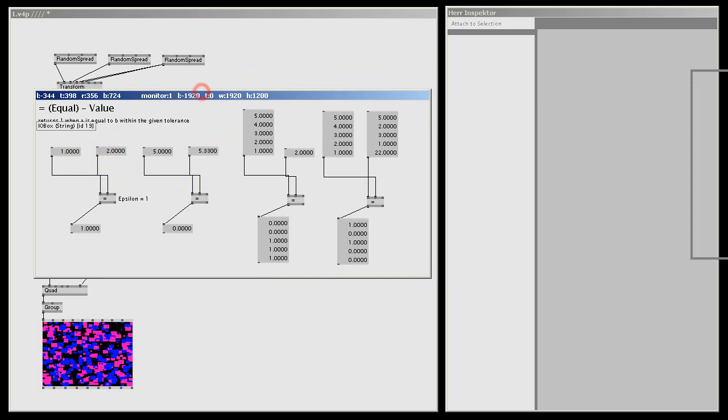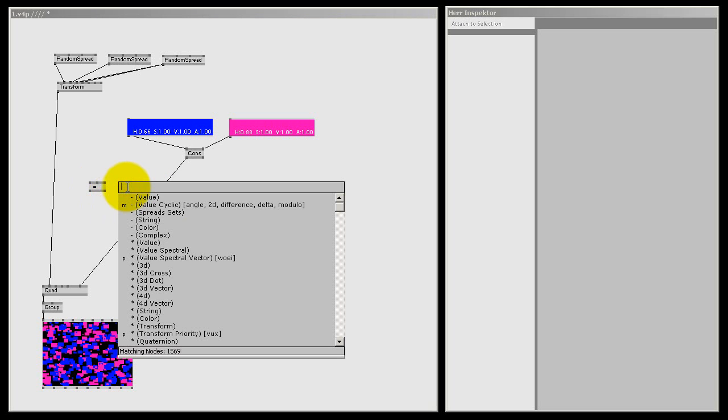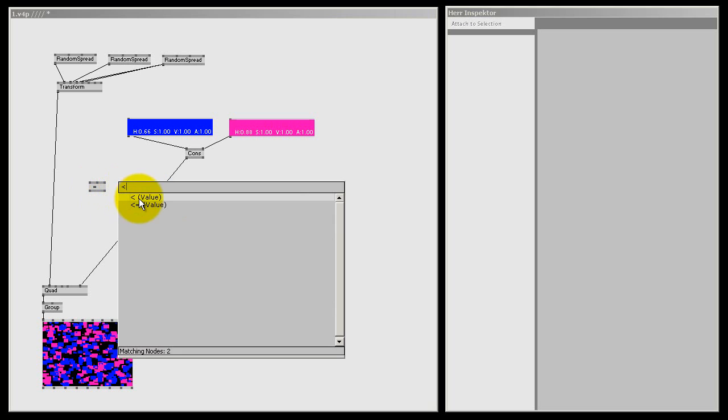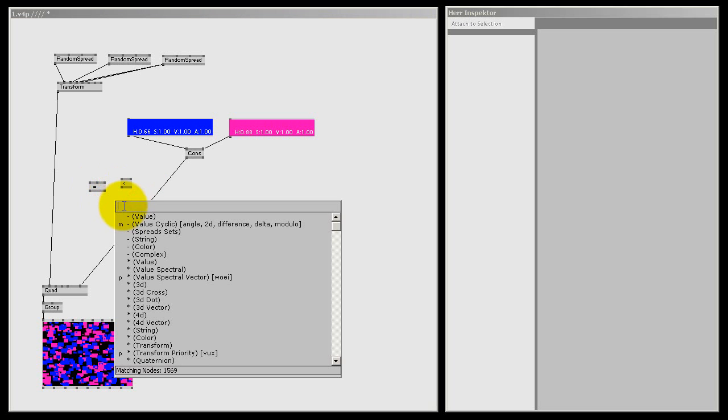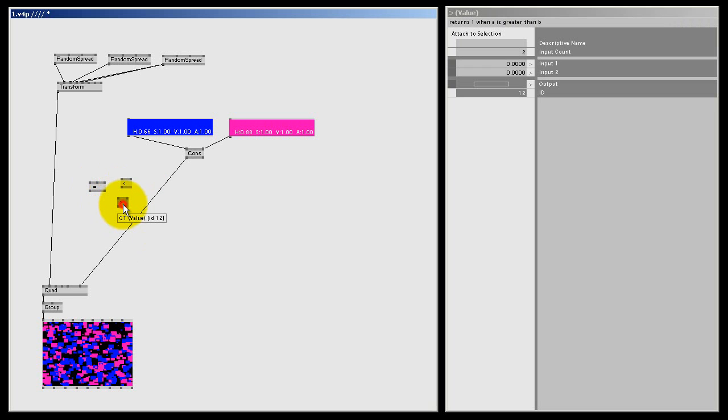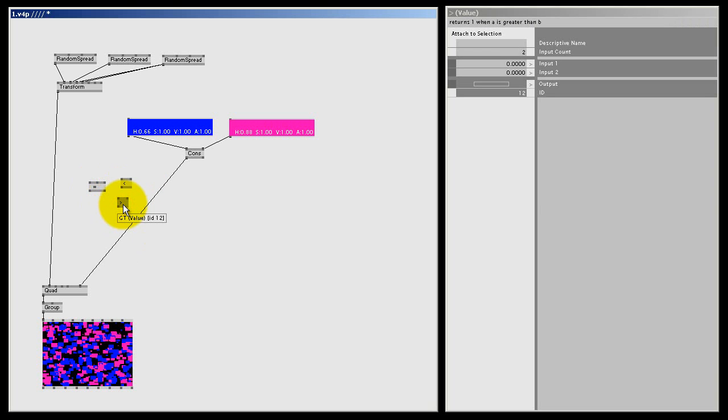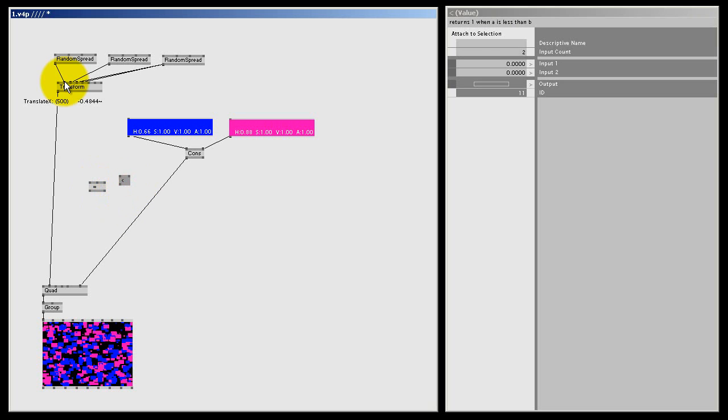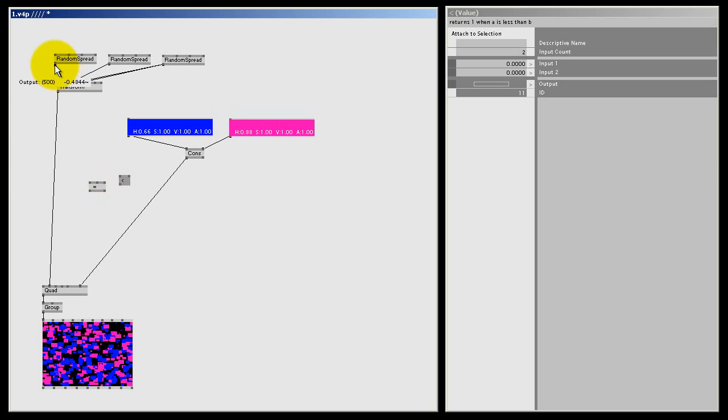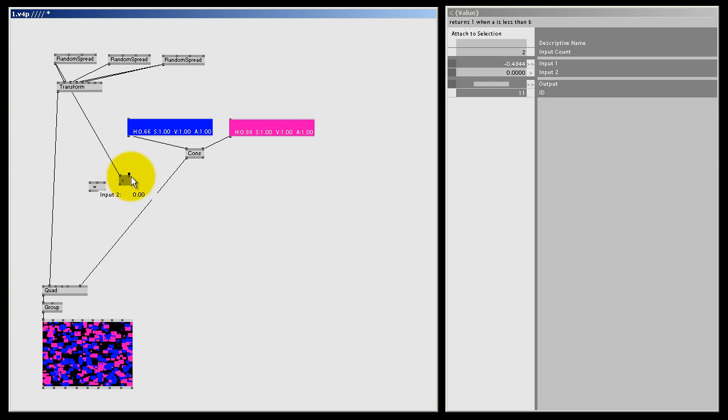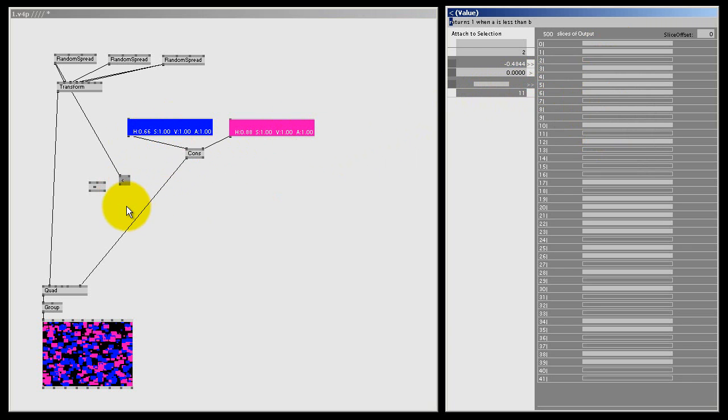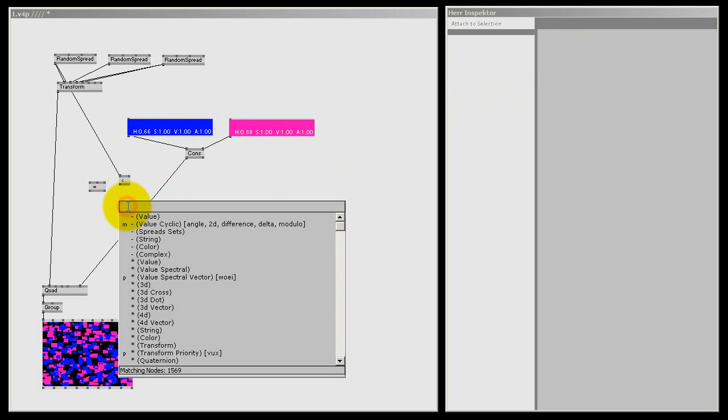Now let's jump back to our quads and I'll show you how we can use this in a practical way. For my quads I don't want to know if they're equal to something, I want to know if they're bigger or smaller than something. So we got some nodes to do that. And that's the smaller than node and the bigger than node. For this tutorial I'm going to delete this one and we're going to use this node. We're going to use it to compare every translate x slice with zero.